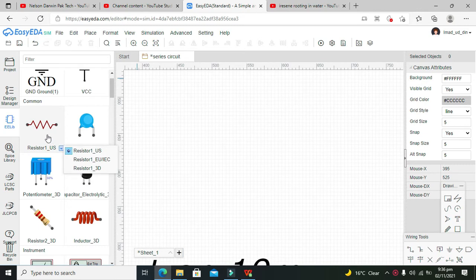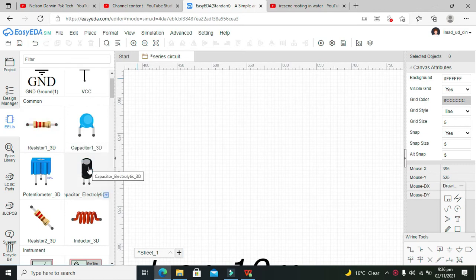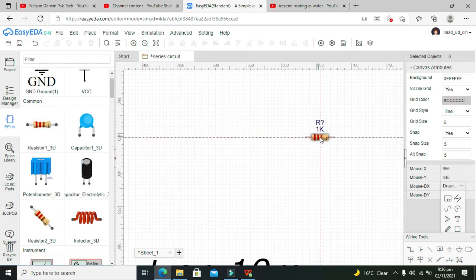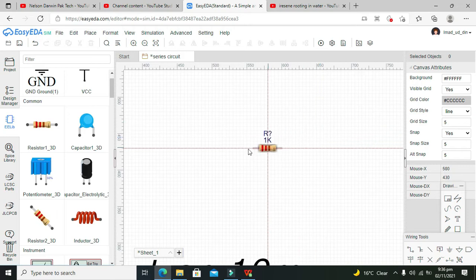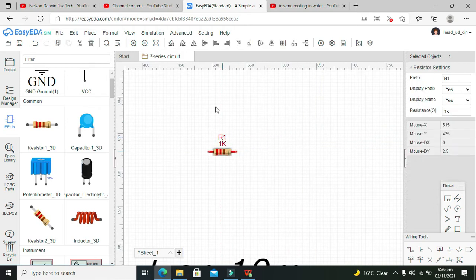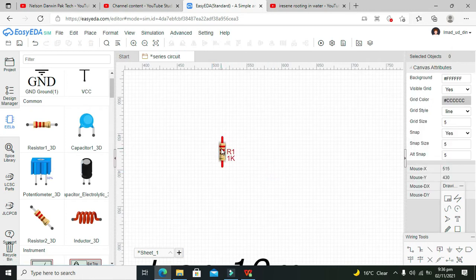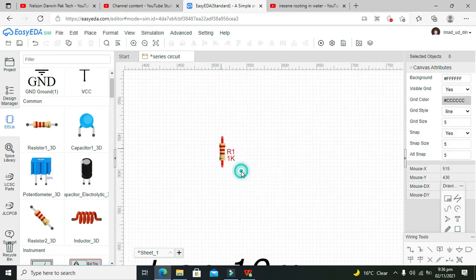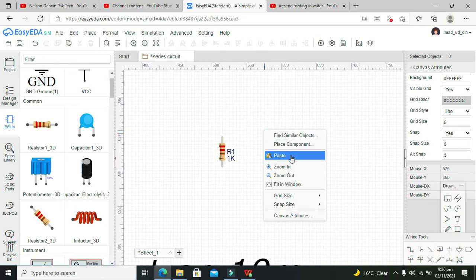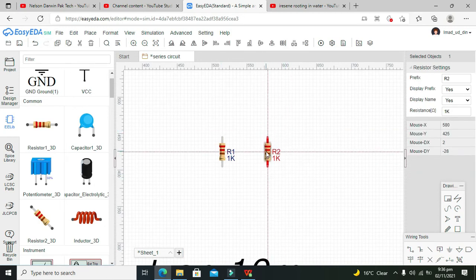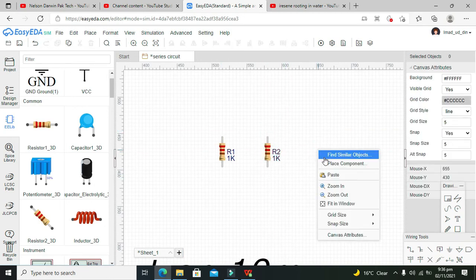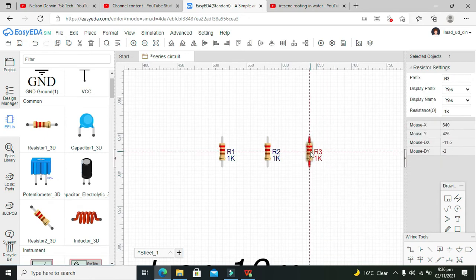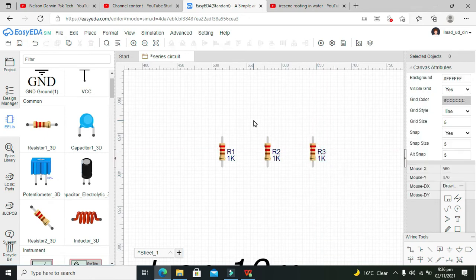them with 1D or 3D symbols. Here we are using the 3D symbols, so we can click on that. We can place them like this. Now we need to rotate them like this. Now we need to copy it and paste it. Now there are three resistors in parallel.